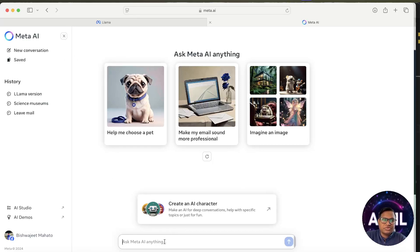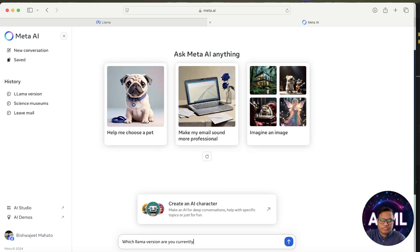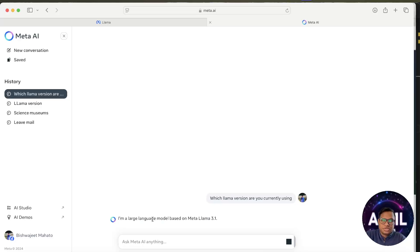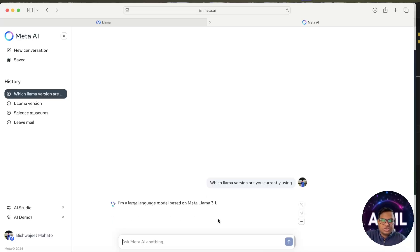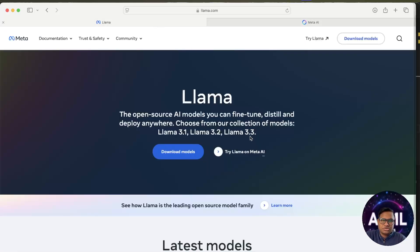Click here and it will redirect you to meta.ai where you can try it out. These Llama versions they're currently using is 3.1. Let's ask which Llama version you're currently using. See, it's currently using 3.1, but Meta has released 3.3 also that you can use directly now.